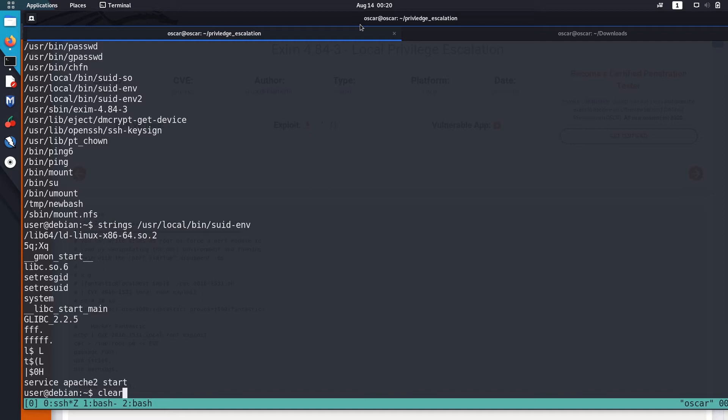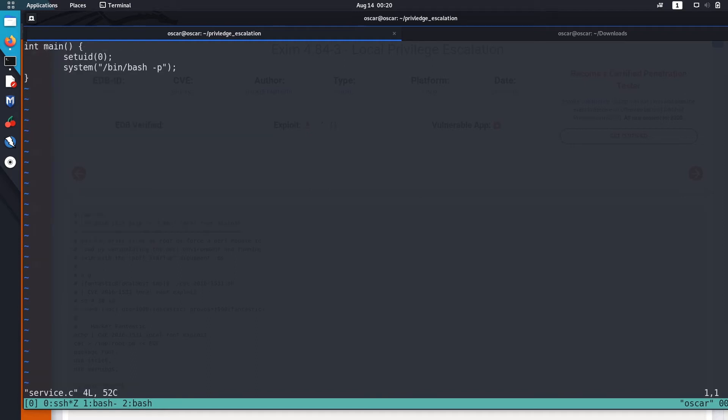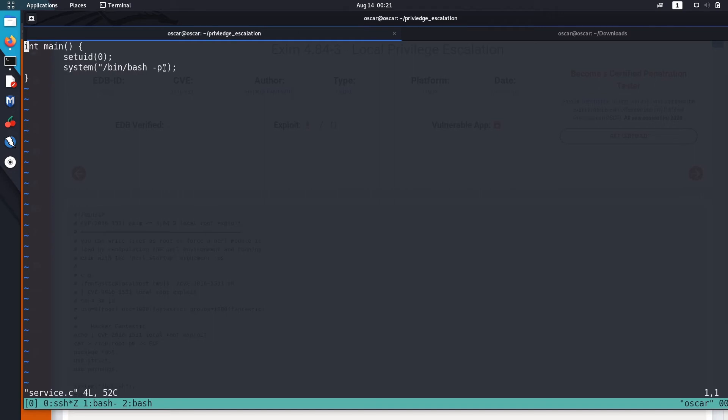Let me show you how to do that. I created a script named service.c. It's a C file. What it does is it sets the user ID to 0, which means it sets the user ID to the ID of root, and then executes /bin/bash with preserved privilege, and we'll get an escalated shell.